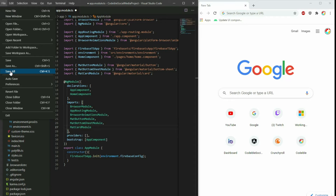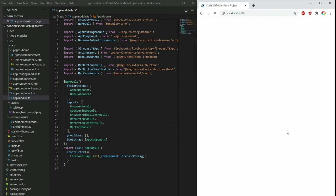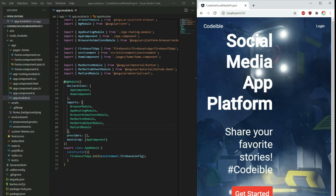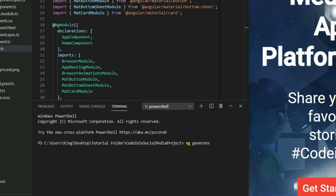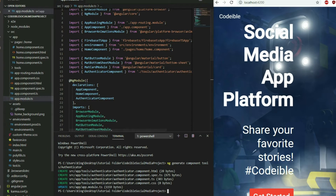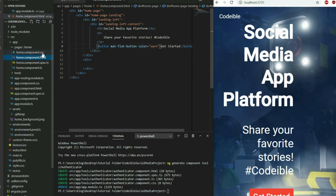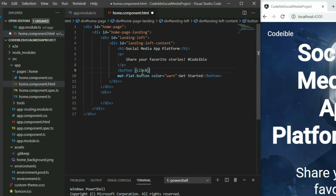Save the project and have the project open in the browser from where we left off in the previous video. To begin, create a new component called Authenticator using the ng-generate-component command and place it in the tools directory. Go into the home component HTML page and add a click event to the Get Started button.